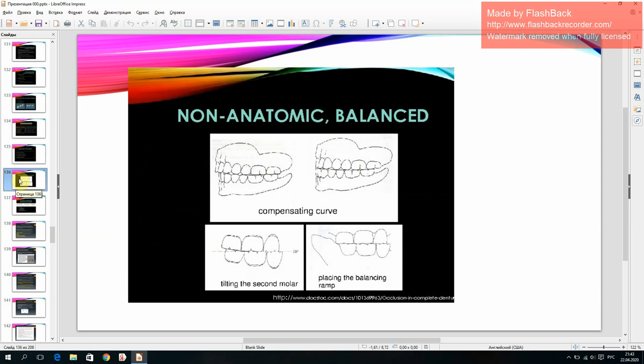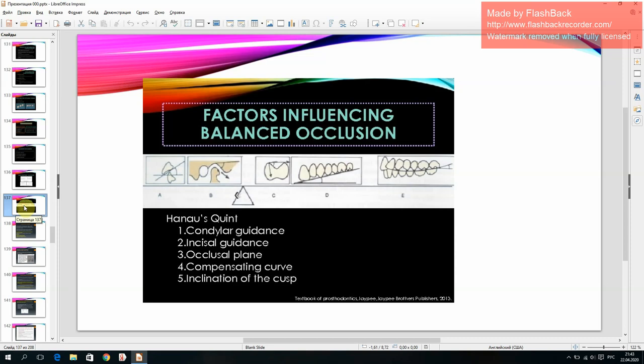Non-anatomic balanced occlusion can be achieved through: compensating curve, tilting the second molar, and placing the balancing ramp.